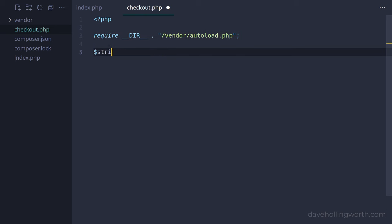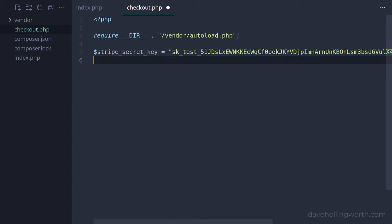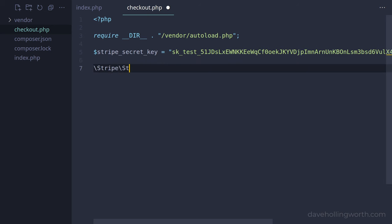Back in the checkout.php script, let's create a variable that contains the value of the secret key. Note that in practice, you wouldn't hard-code a value like this in here — you'd store it in a separate configuration file like a .env file. For the purposes of this video, we'll keep it simple and just use a variable. Then we can tell the Stripe library to use this key by calling the static setApiKey method on the Stripe class in the Stripe namespace, passing in the API key value.